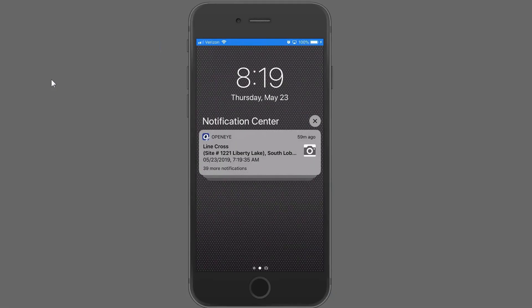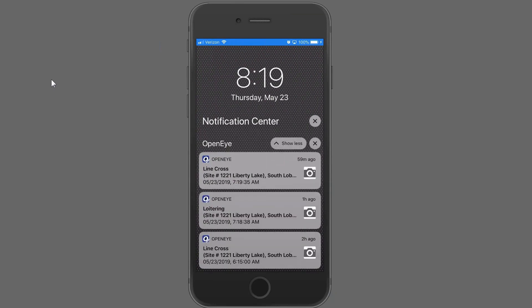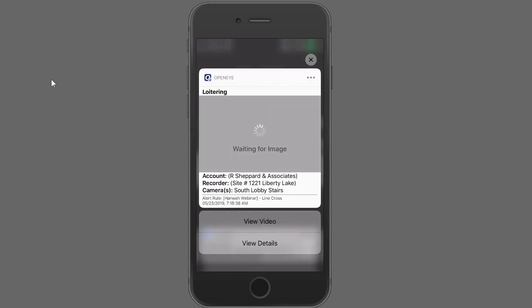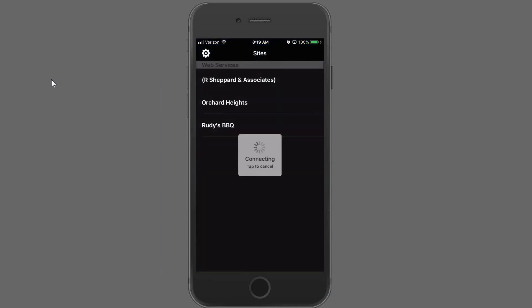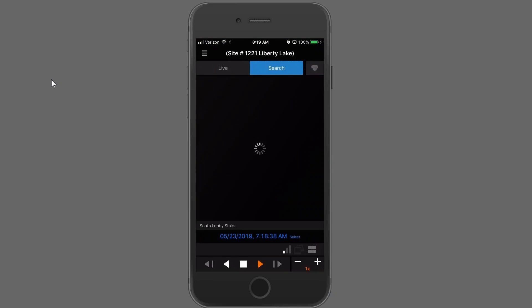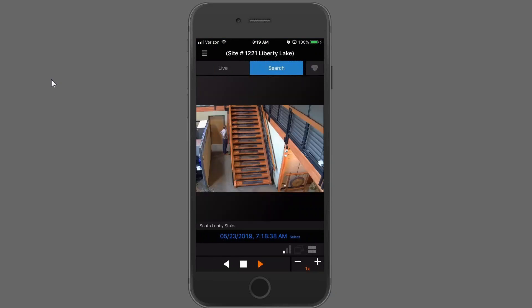If you get notifications, you can go ahead and open those up. If there's an event you're interested in, you can press down on that event and it'll take you in so you can see the preview and the snapshot, or you can slide to the left and save view. This will go out and bring up a snapshot of the event. Here's our loitering event — from here, if you want to watch this video, all you have to do is say view video, and it's going to drive you right into the OpenEye mobile application and into playback.